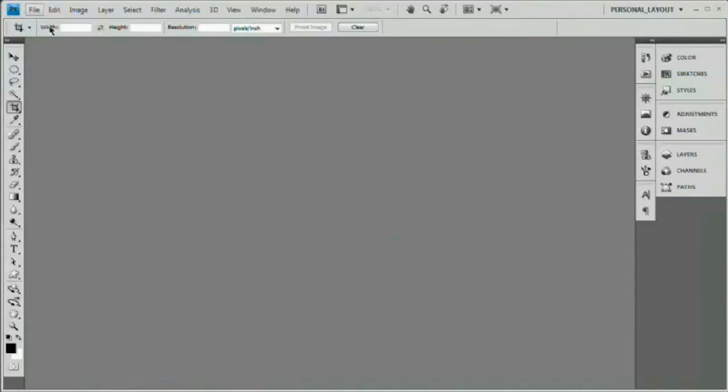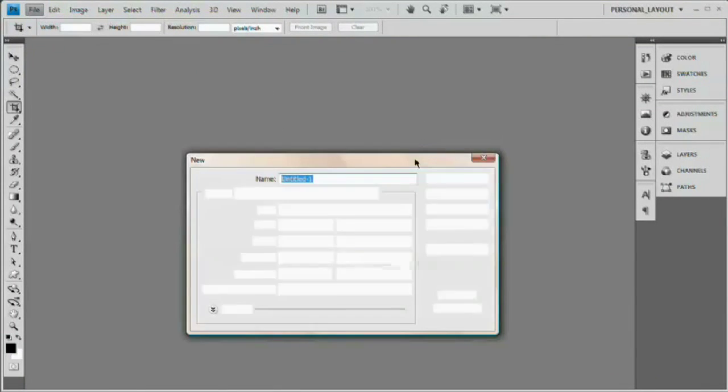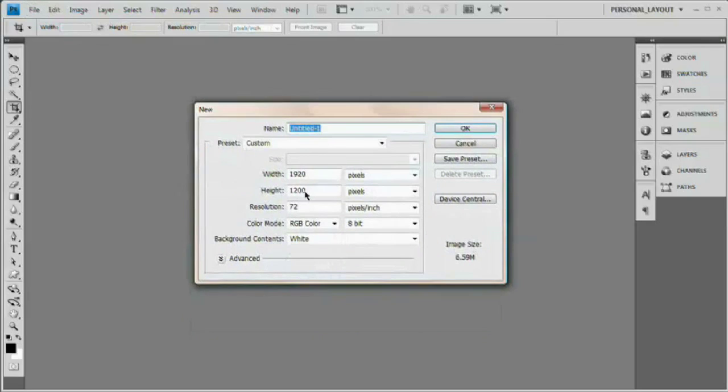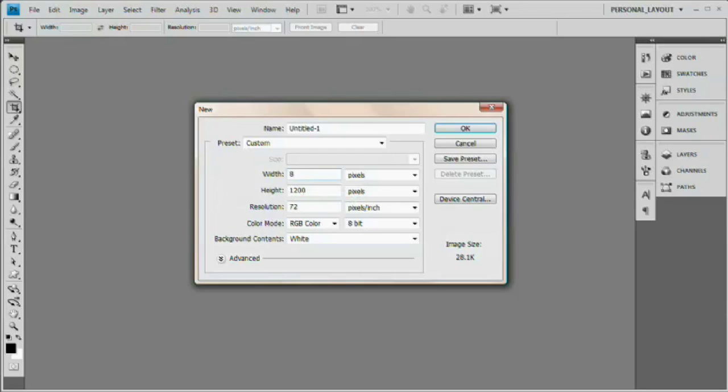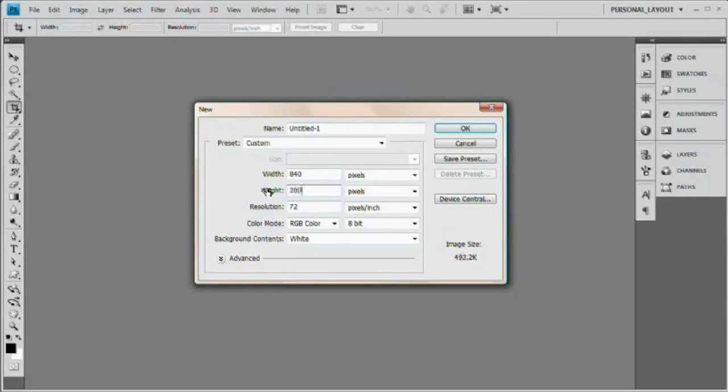So what I'm going to do is go file new and we want to create a Photoshop document that is at least 800 wide. Really, we need it to be wider though because we want our shadow to show off the edges. So we're going to say 840 because we want 20 pixels of shadow on either side. So 840 by let's say 200.